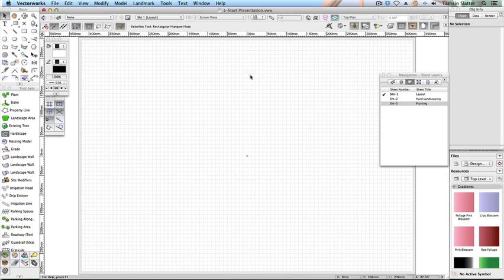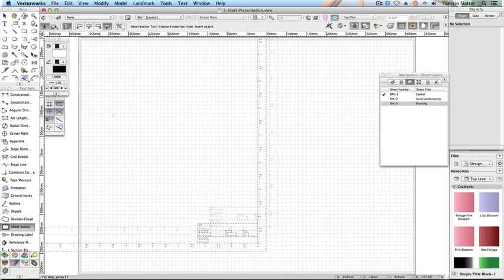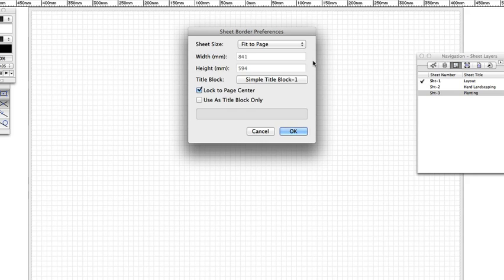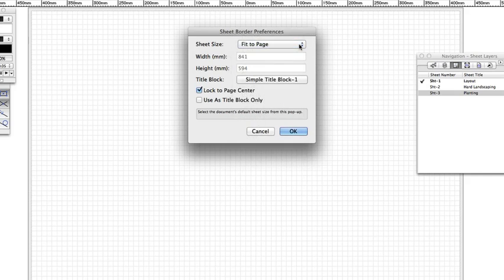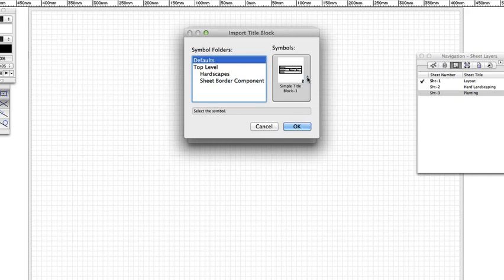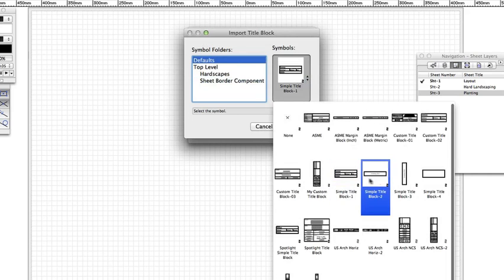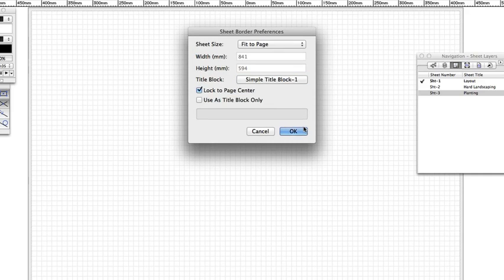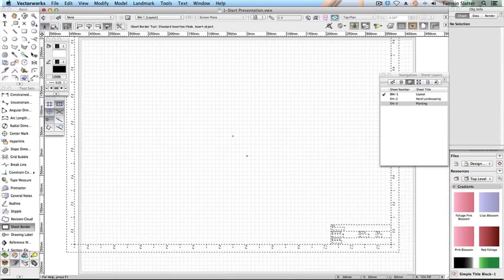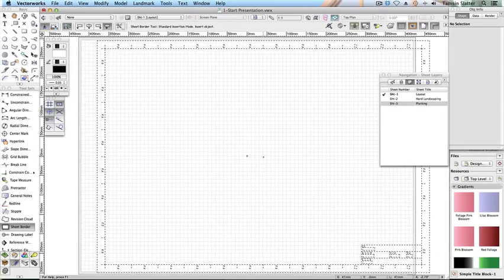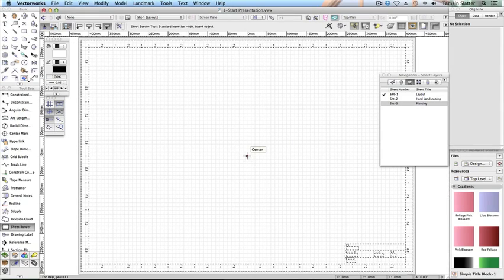Add a sheet border. On the DIMS and notes toolset click the sheet border tool and then click sheet border tool preferences on the toolbar. When the sheet border dialog opens change the following: sheet size fit to page, title block. Click defaults then click the symbol preview and choose simple title block 1. Click OK and then click OK again. The cursor is now carrying a ghosted sheet border and title block. Click once on the centre of the page and again to set the rotation.